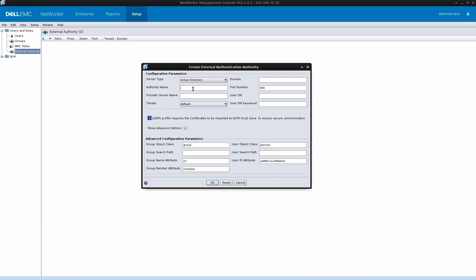The authority name can be any name that can help you recognize the external authority configuration. So we will name it crazyrove.dc. The provider name is the name of the domain controller. In our case, it is dc1.crazyrove.com. The domain that we are going to integrate this with is crazyrove.com. The port number is by default the port number for the LDAP protocol.